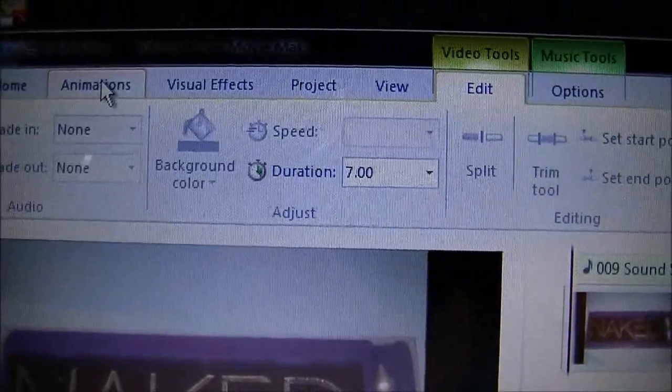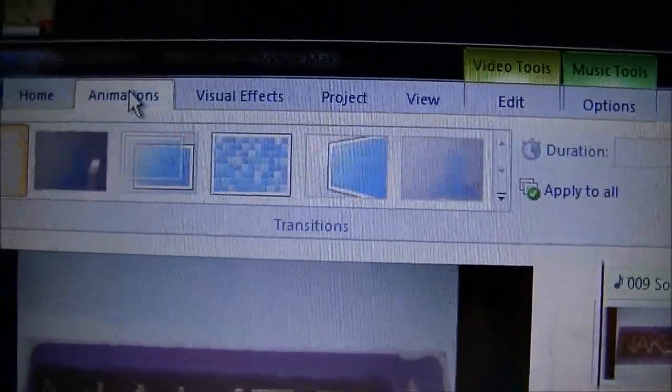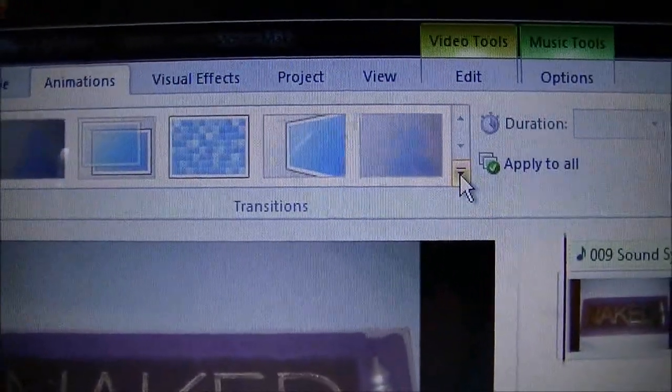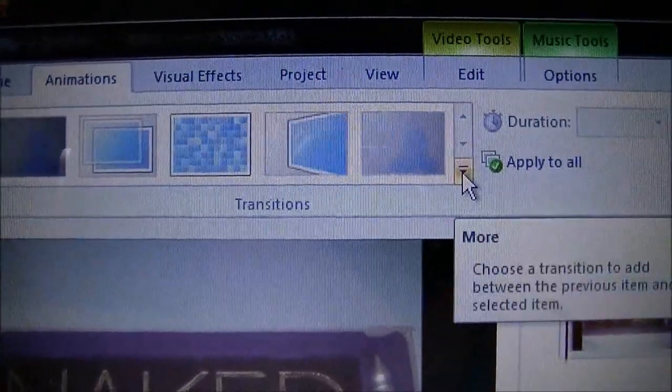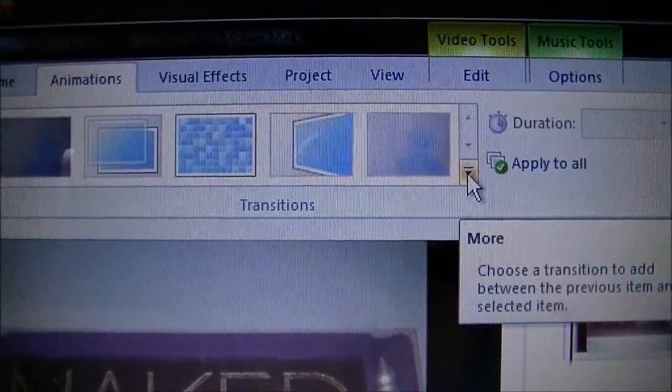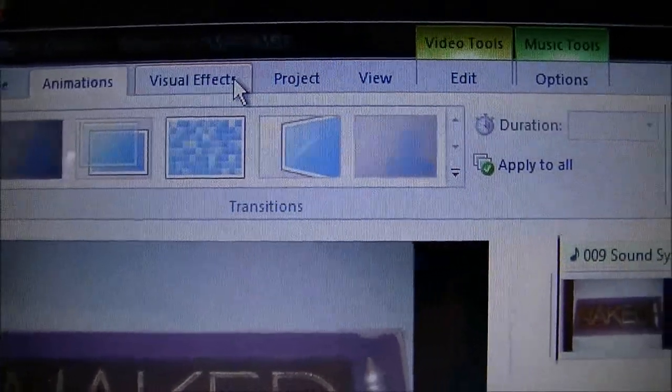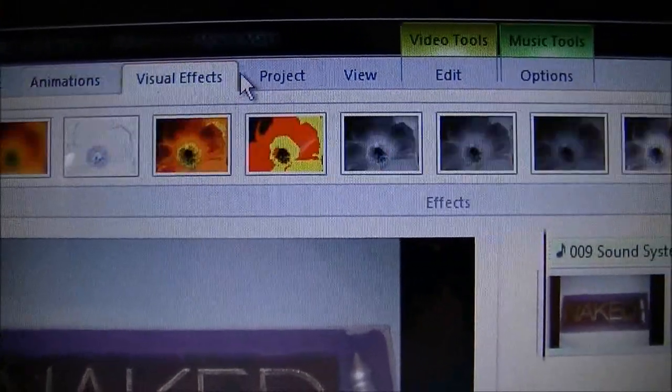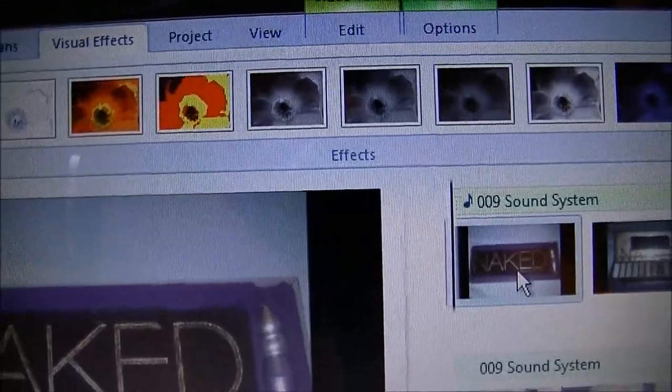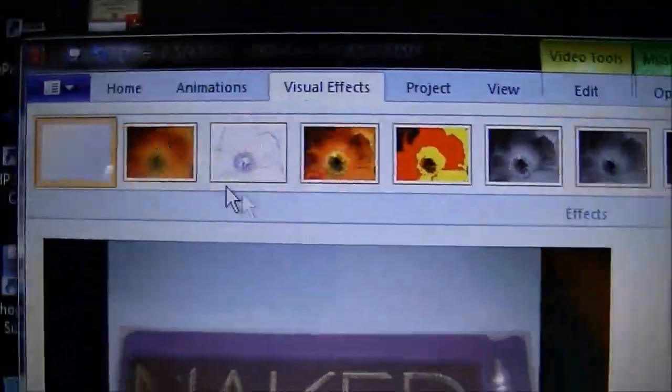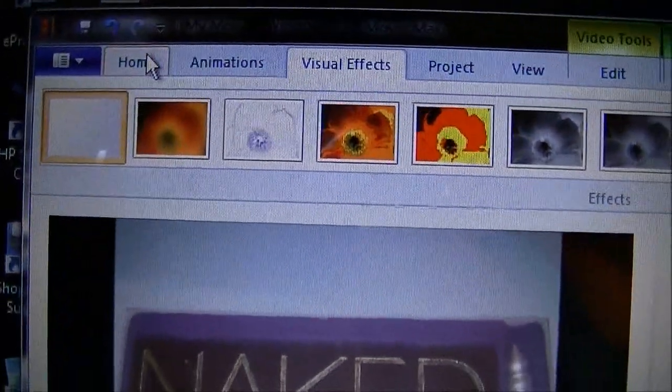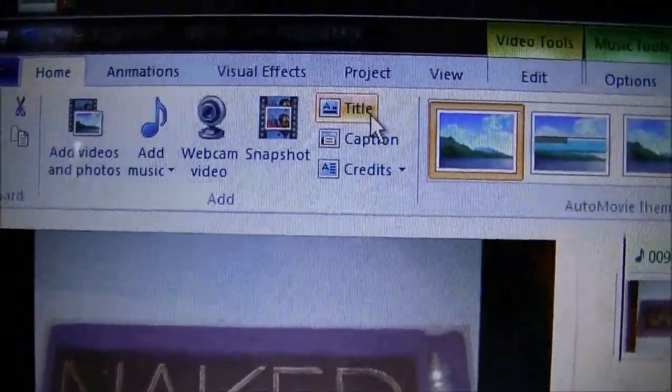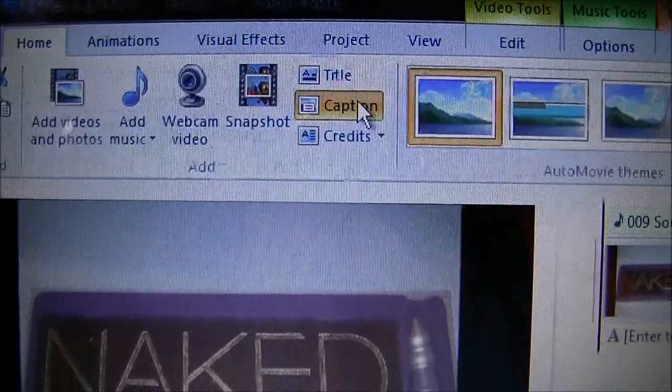Wait, I'm going to do the text first. I have to click on the picture, then go to Home and add a caption.